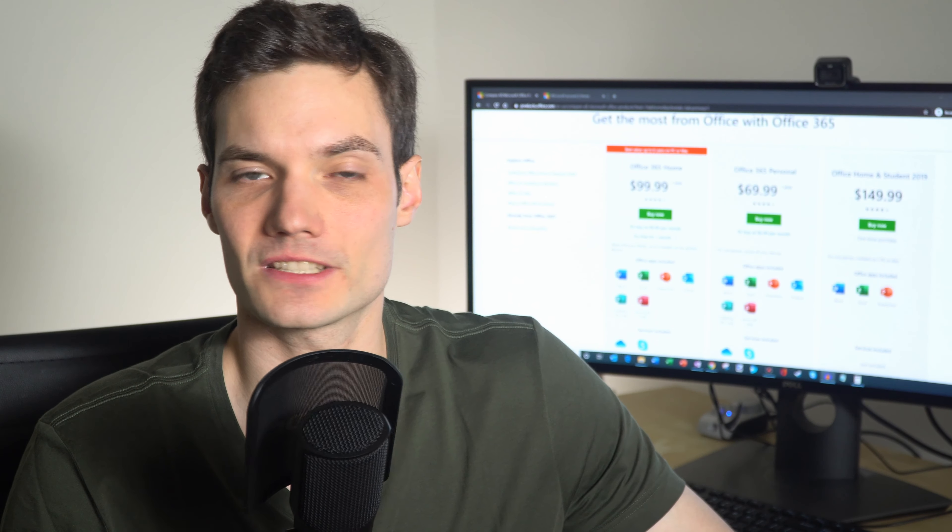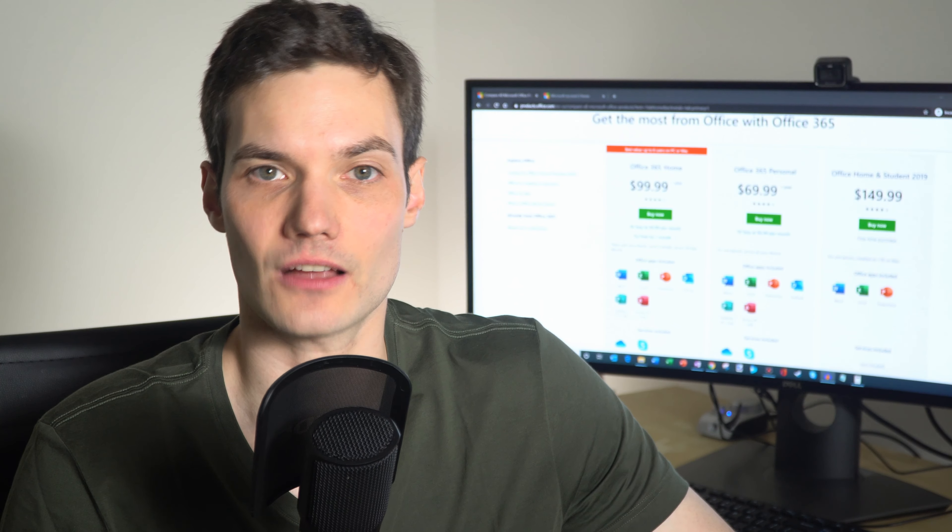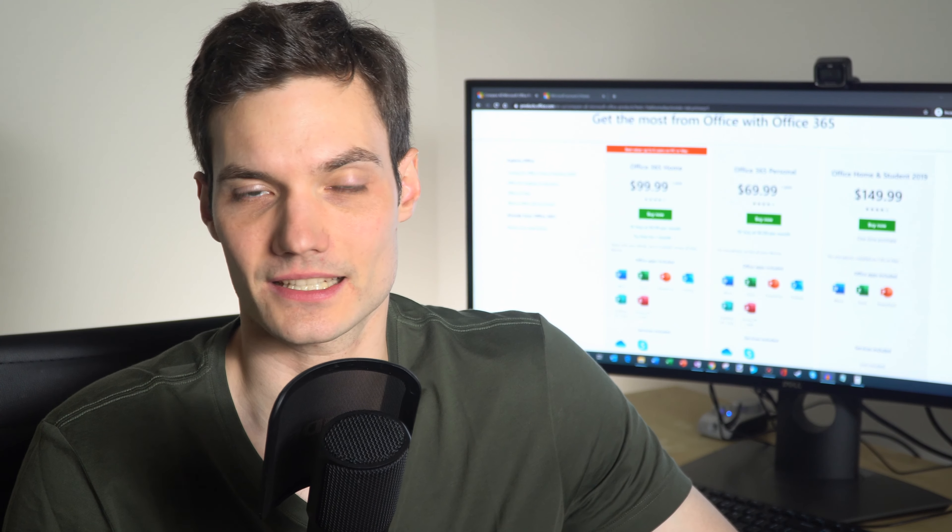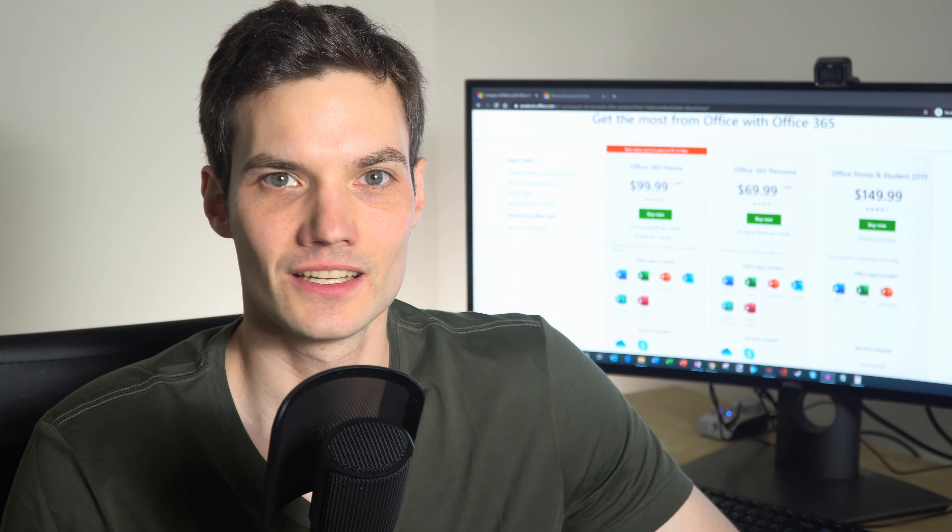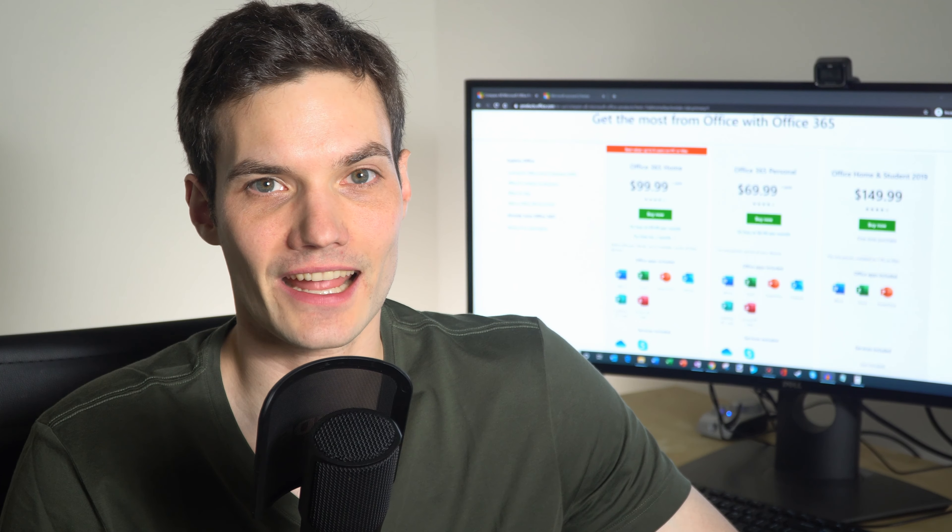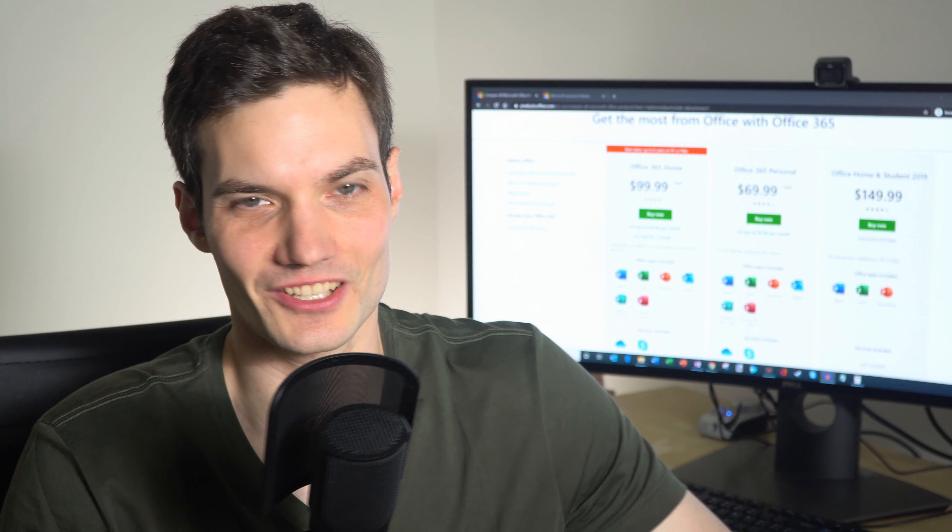If you share it with up to 6 total people, it really makes Office 365 pretty affordable. You want to know how to share your account? Well, stick with me and I'll show you how to do it.